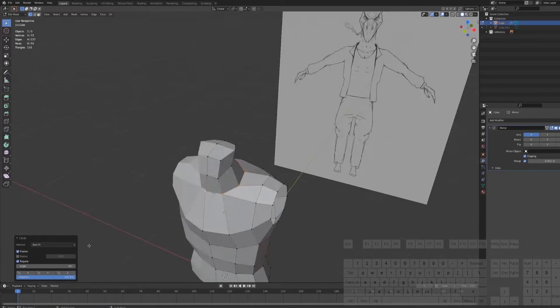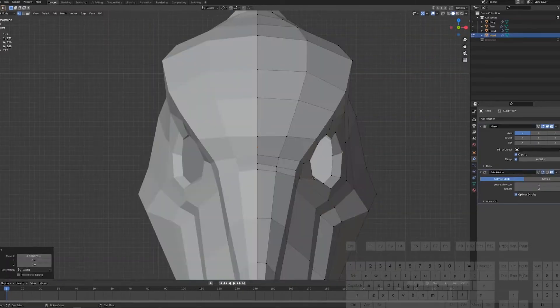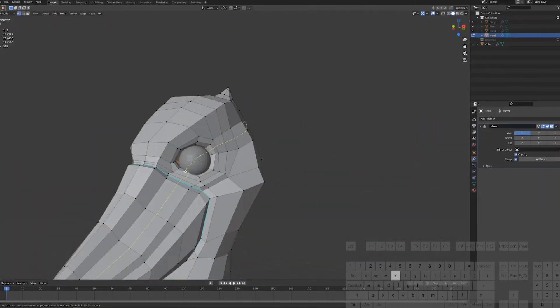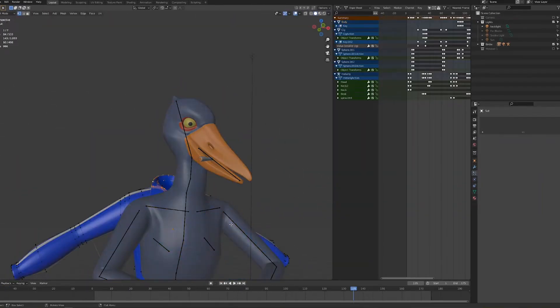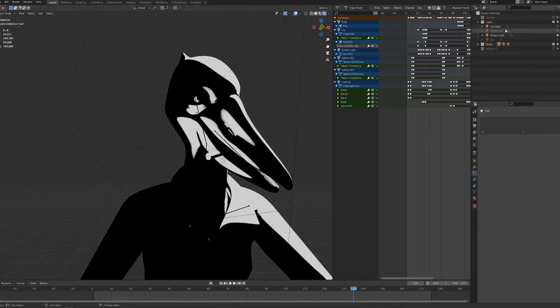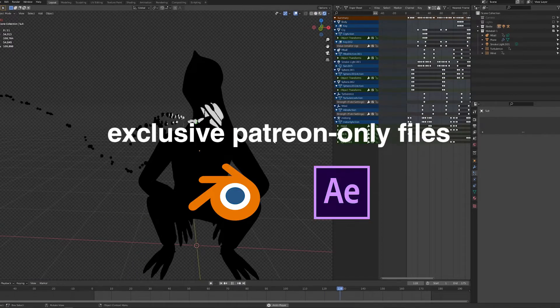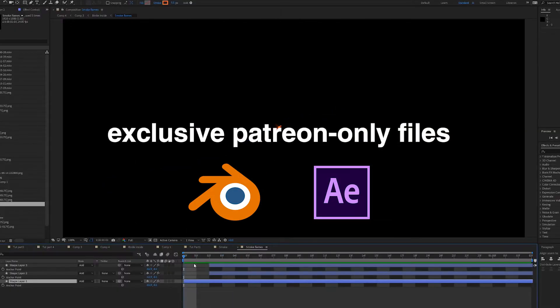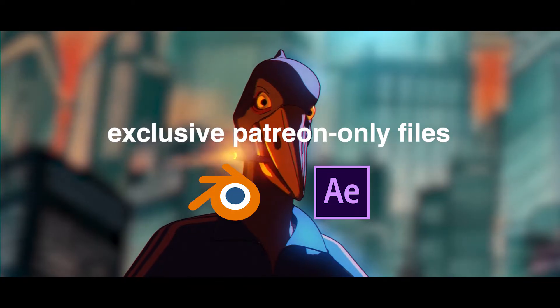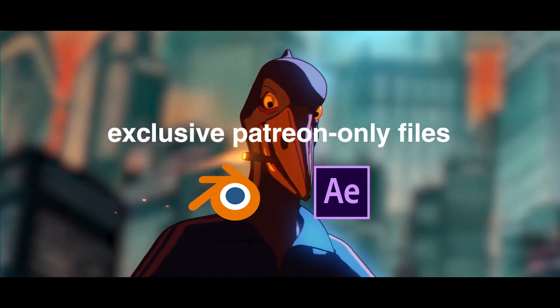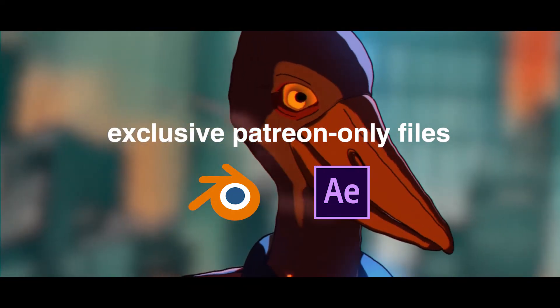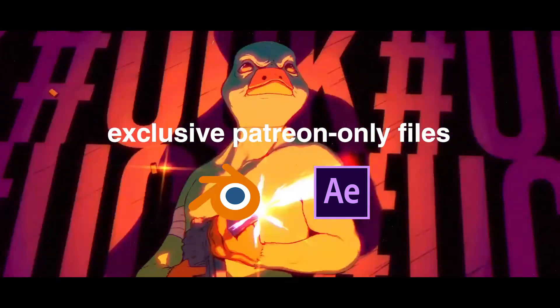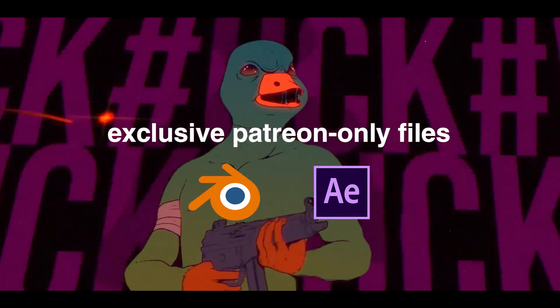I have zero idea how to create a proper tutorial, so this is going to be more like timelapse style videos. Basically I'm going to make this character and record it and add some commentary here and there so you can follow along. And if you want to support me, you can check out my Patreon and get all the tutorial files.